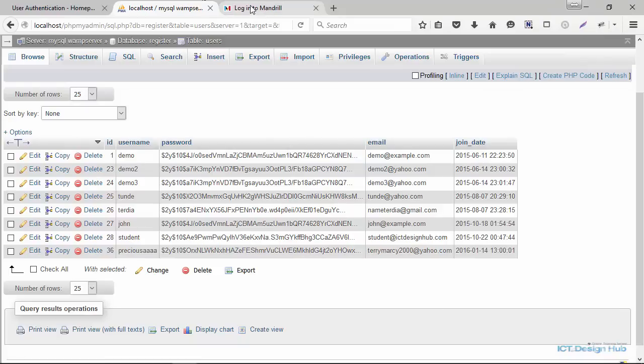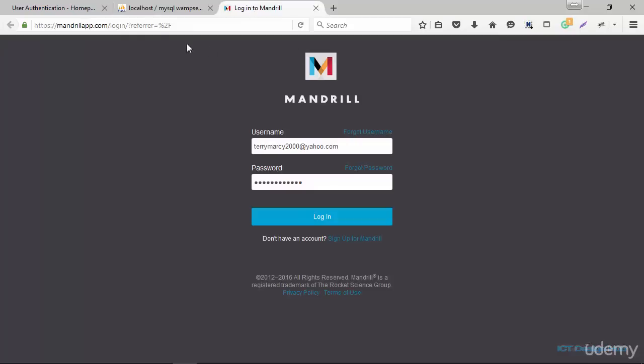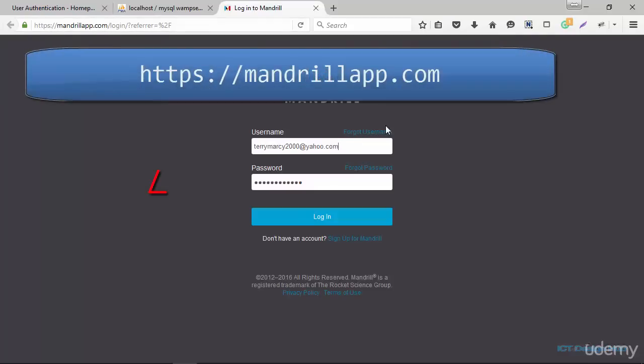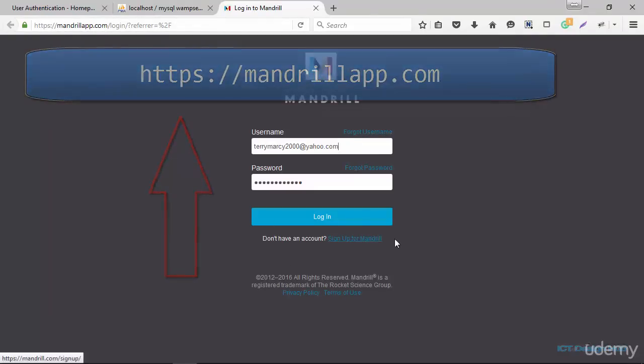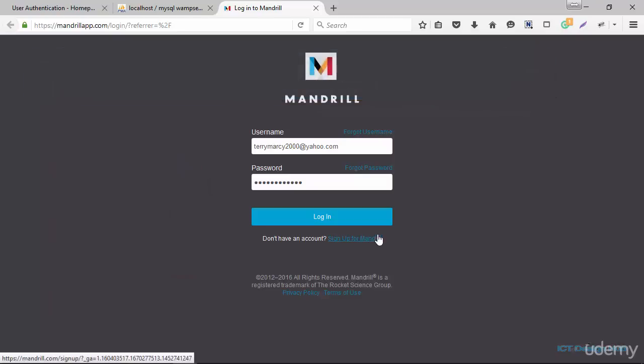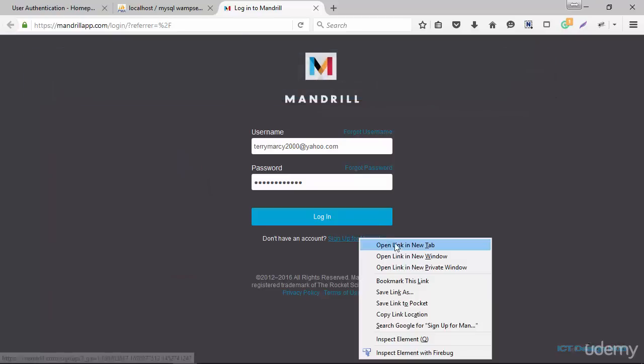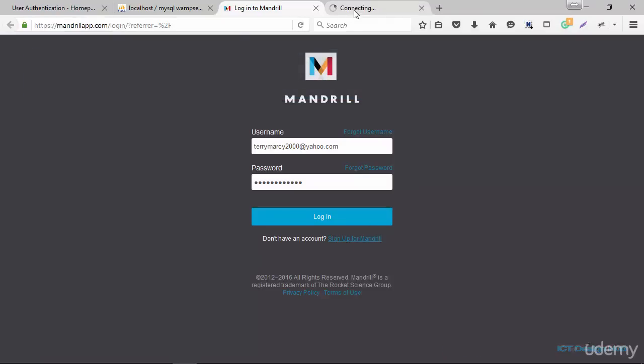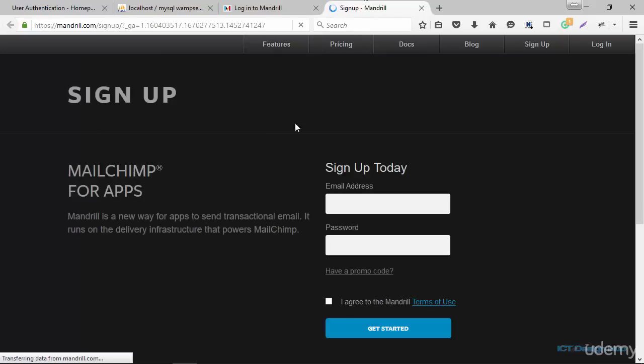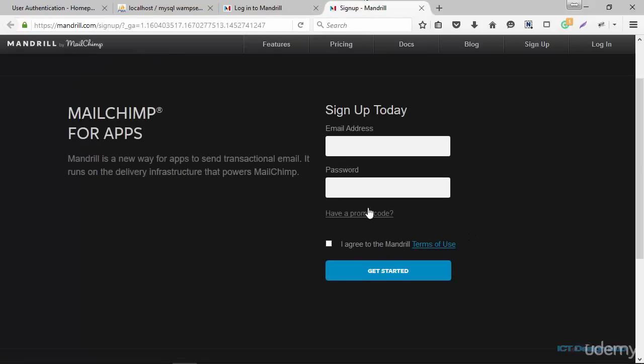Next, we're going to sign up for Mandrill account. So you just simply navigate to the URL here. So once you get here, if you don't have an account yet, you click on sign up for Mandrill. I already have an account, so I won't be going through all this again.